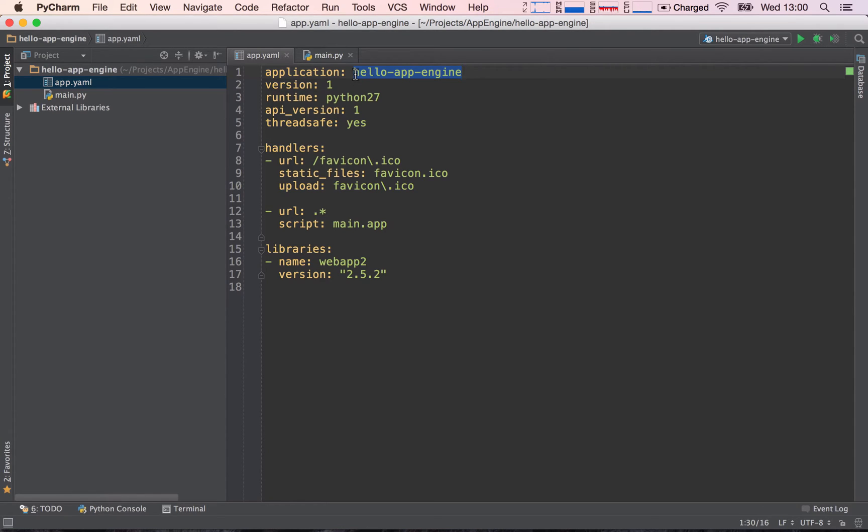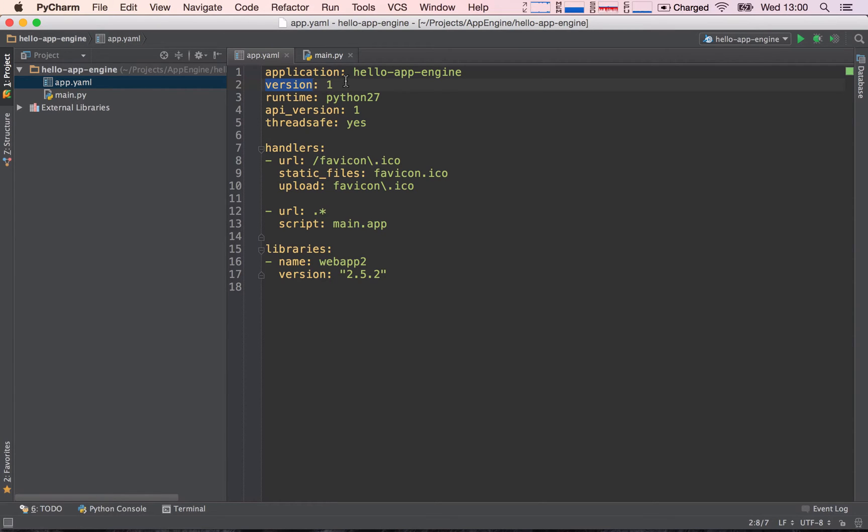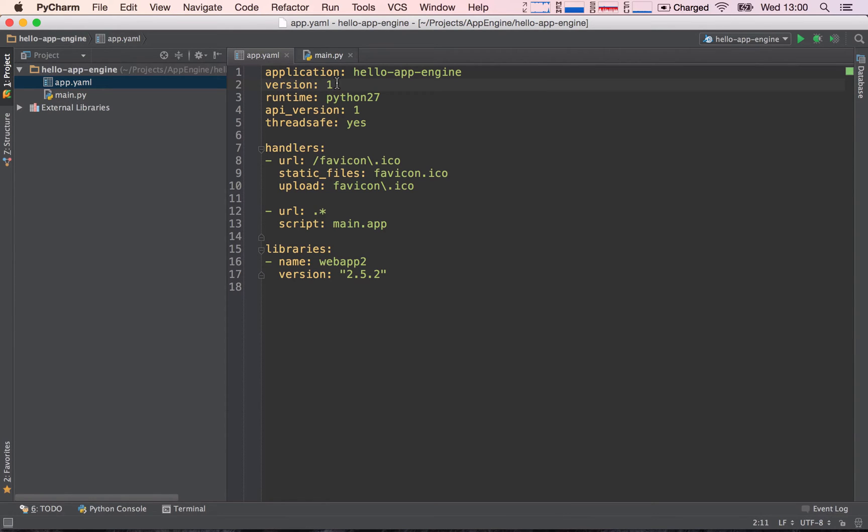The version is basically the version number for our application and we will be using this in future quite a bit. It's a really useful parameter. What we can do is when we deploy a version, let's say we go ahead and deploy this application, it's on version one, then the next time we make some changes we can go ahead and bump up the version to version number two.